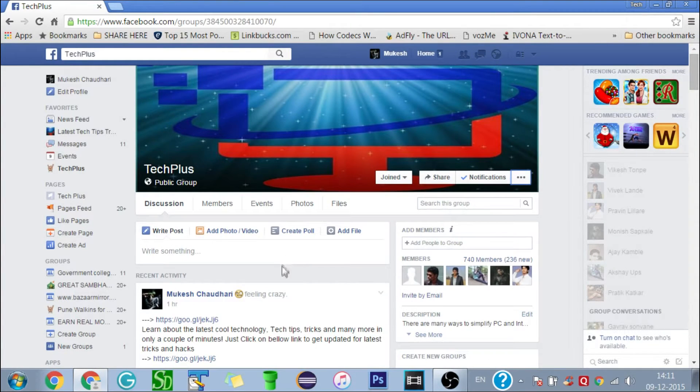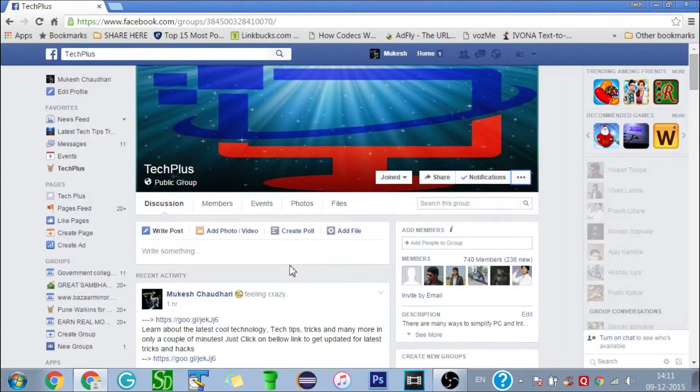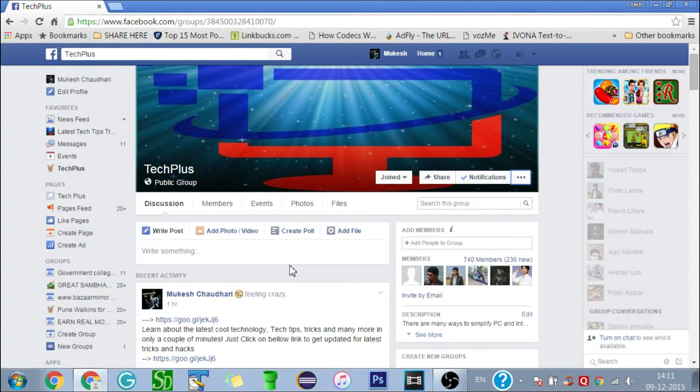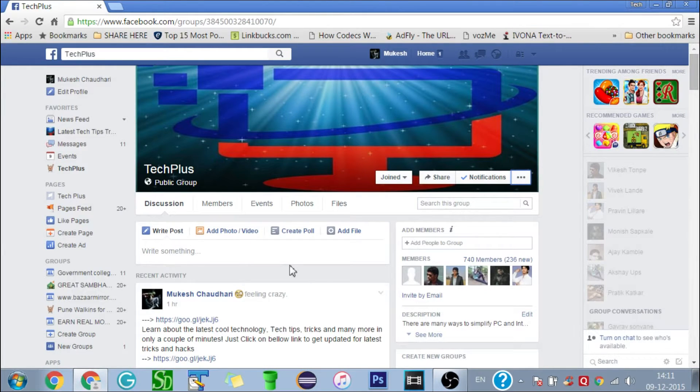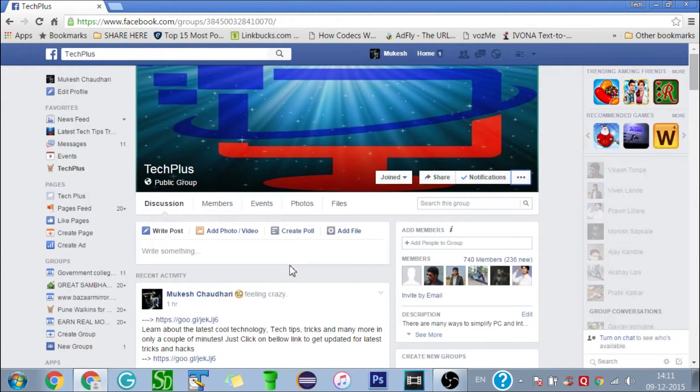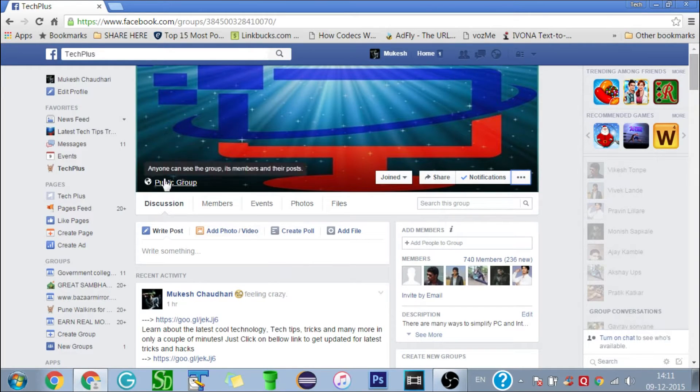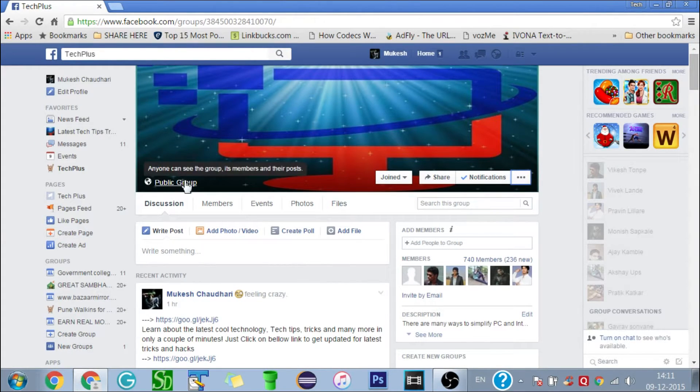But don't worry, here is the fastest way. Just one click and all your Facebook friends will get added to your Facebook group. Just follow the few simple steps. Log into your Facebook account and open your group. Just like here, you can see my Tech Plus FB group.